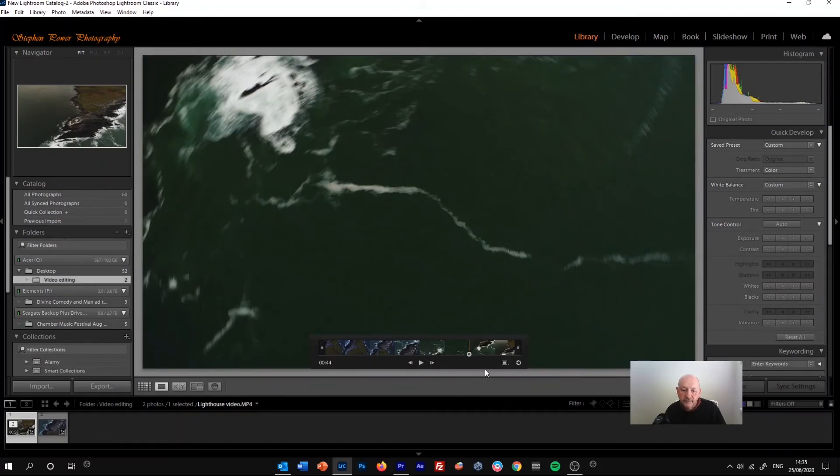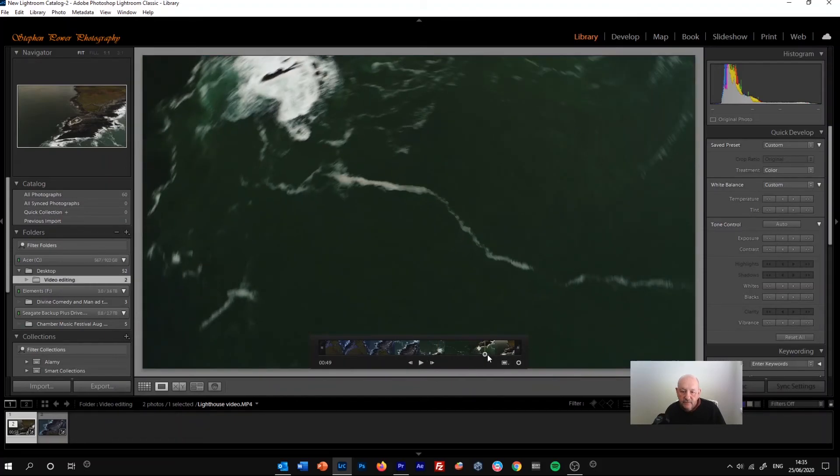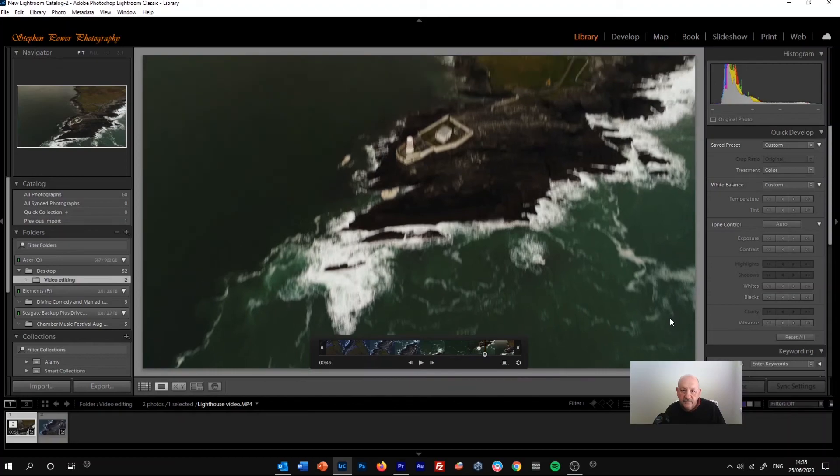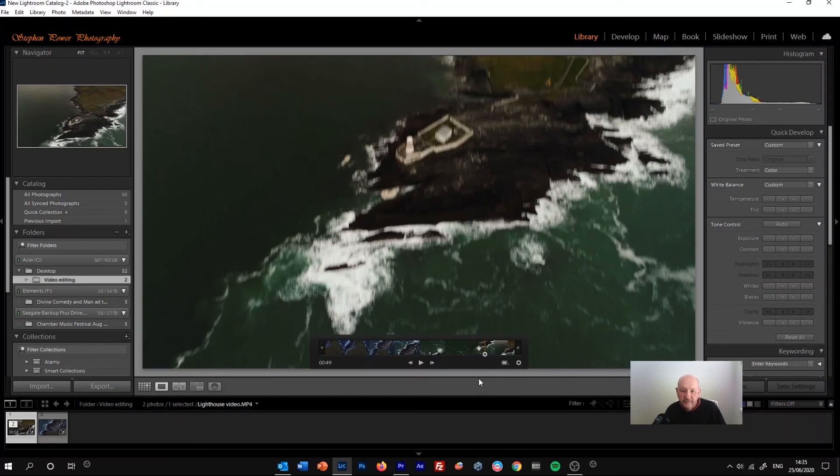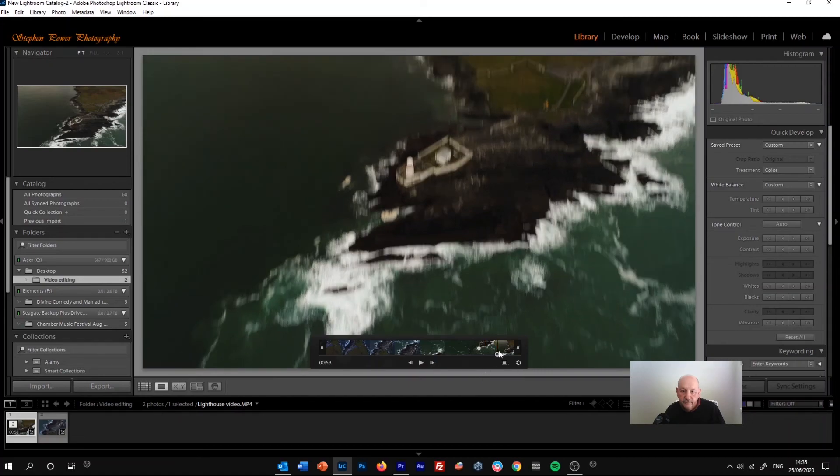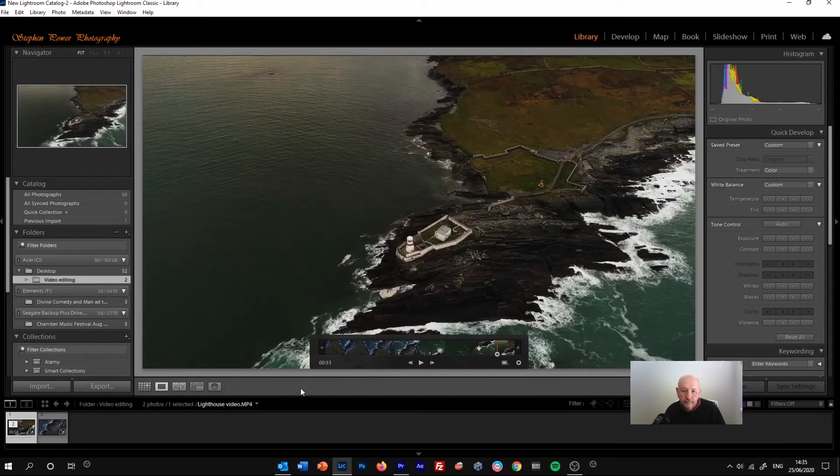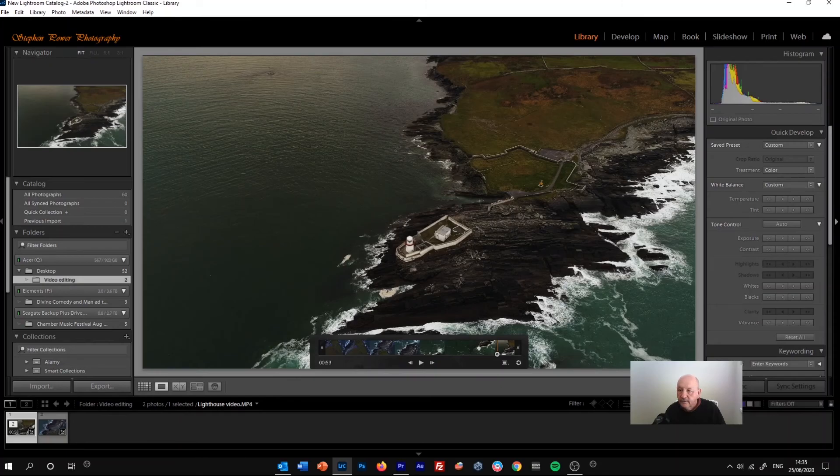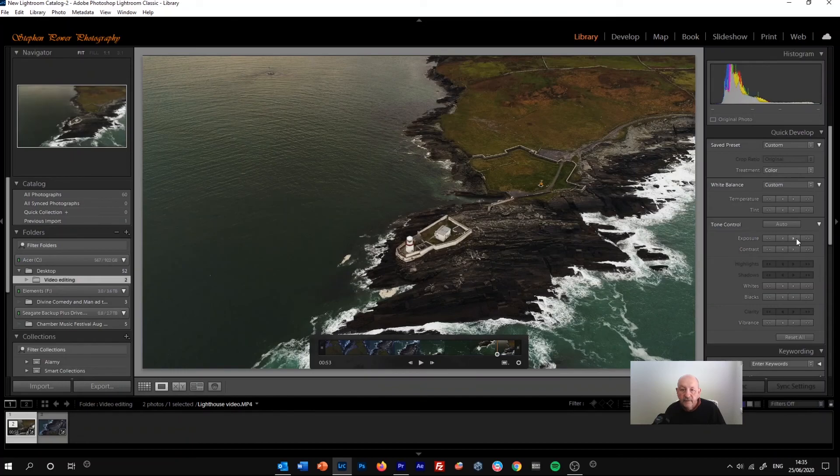If you want to make some more adjustments, then you can go back to the quick develop panel and make them there. For example, we might want to increase the exposure again slightly.